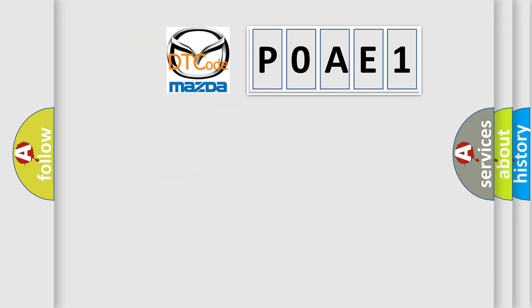So, what does the diagnostic trouble code POAE1 interpret specifically for Mazda car manufacturers?